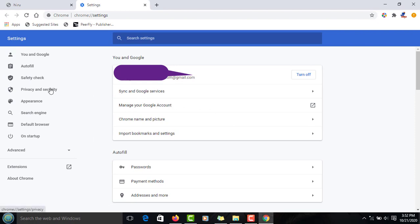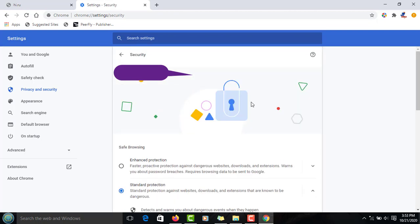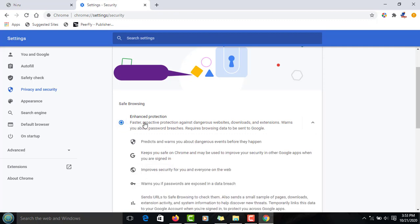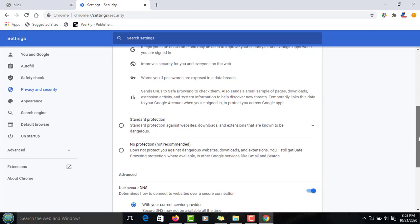You're going to see three options: enhanced protection, standard protection, and no protection, which is not recommended. If you want Chrome and other websites to stop tracking you completely, select the first option, which is